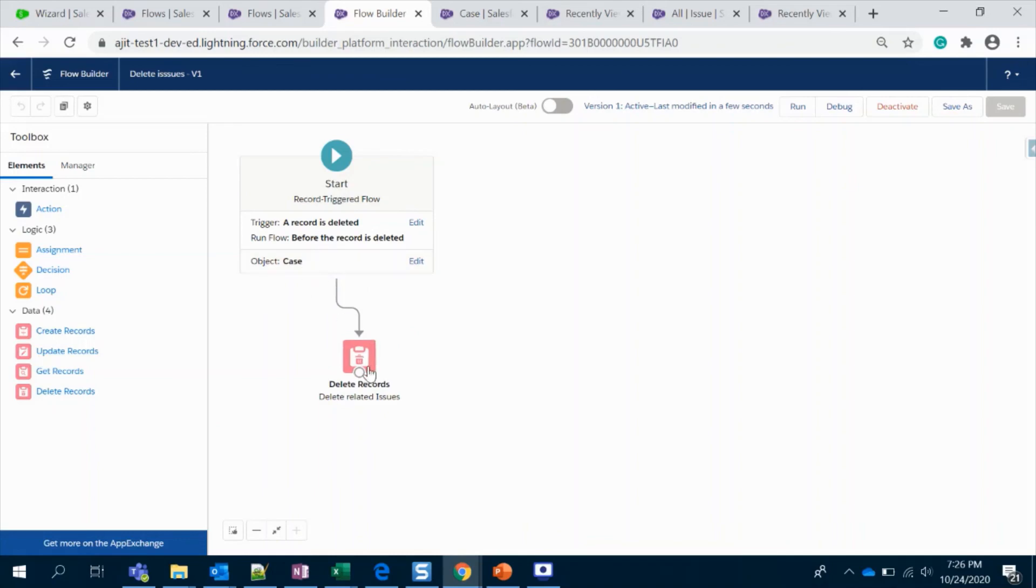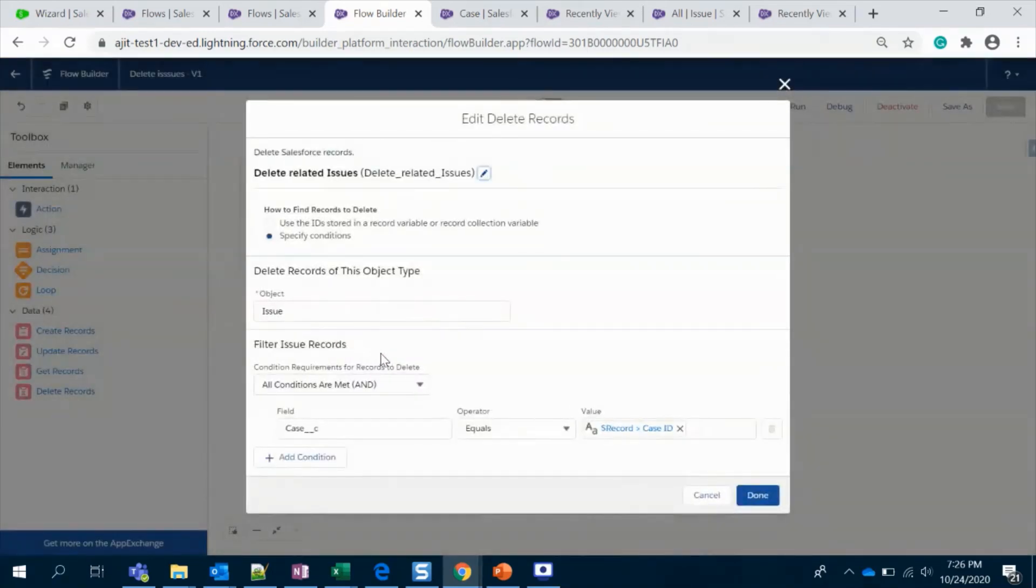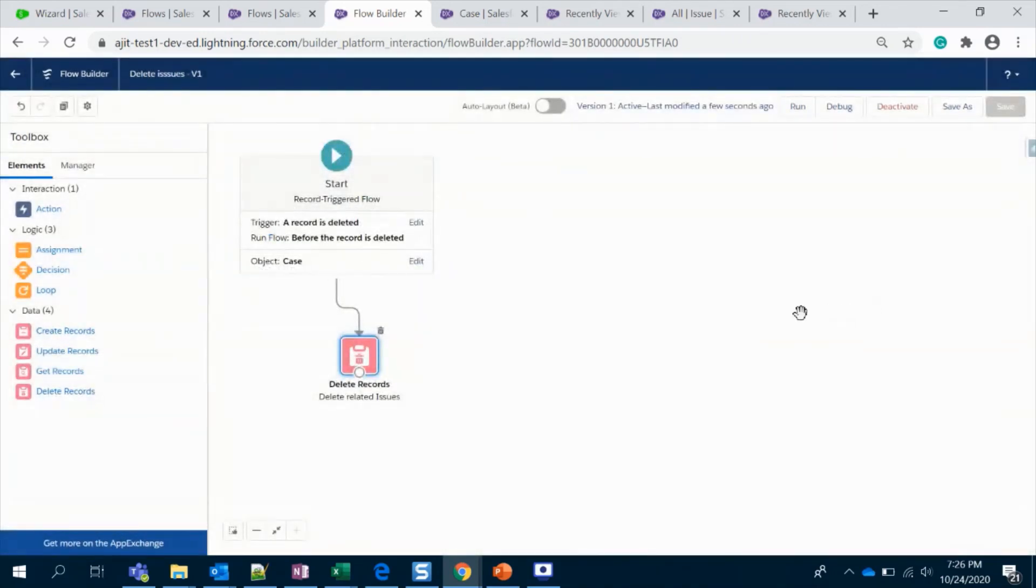Then drag the element, give your condition, fetch the record, and delete it. That is it. Let me know if you have any questions.